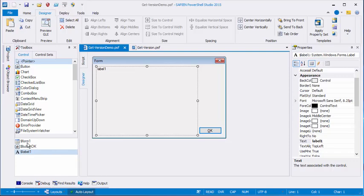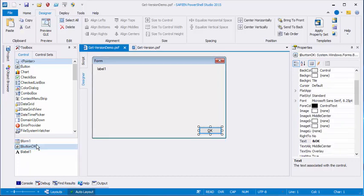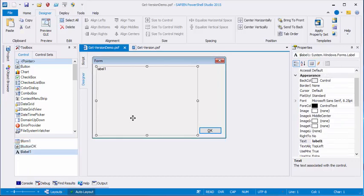And in fact, PowerShell Studio has conveniently placed the form object in a form1 variable, the button object in a buttonOK variable, and my label object in a label1 variable. You can change the names of these variables. We don't need to do it right now. But these are objects, and they have properties and methods. So let's use them.